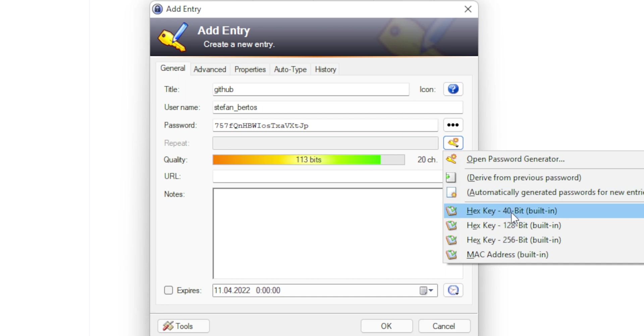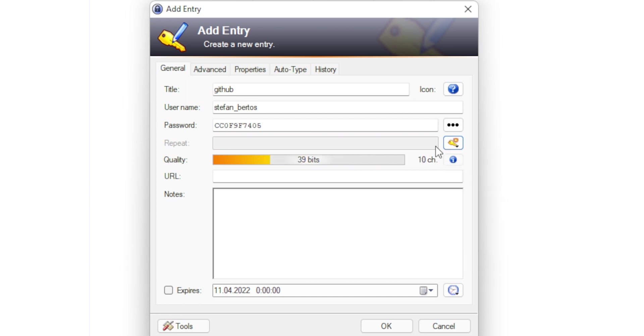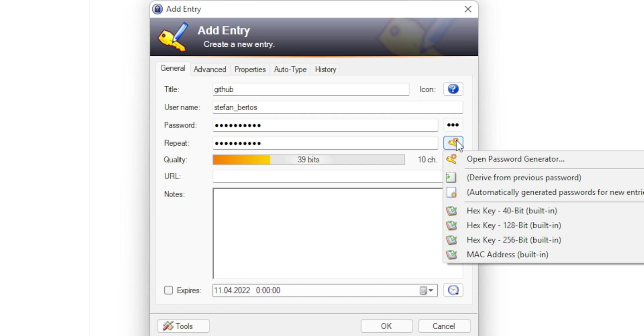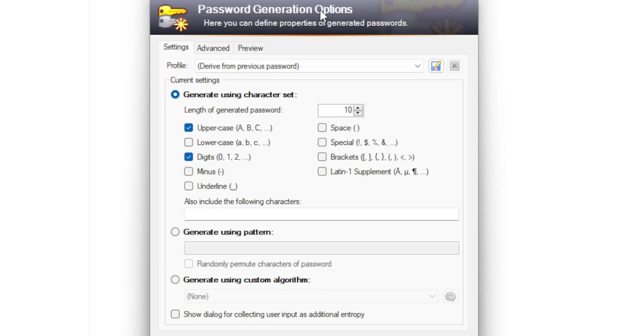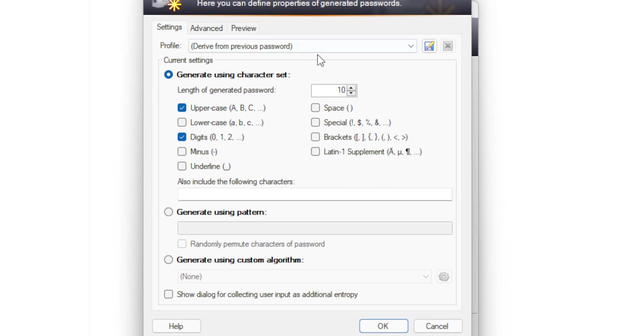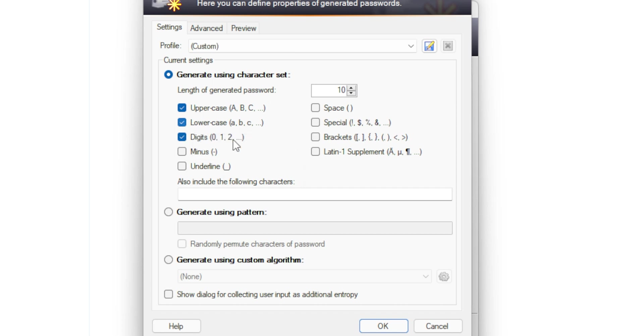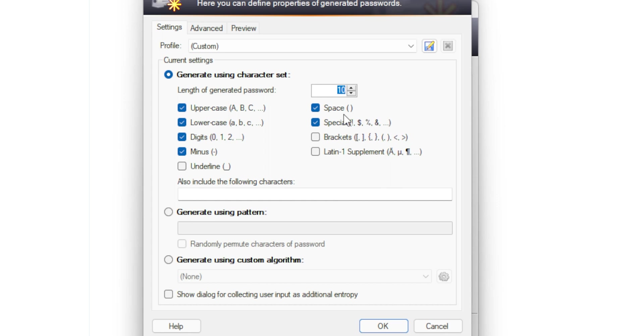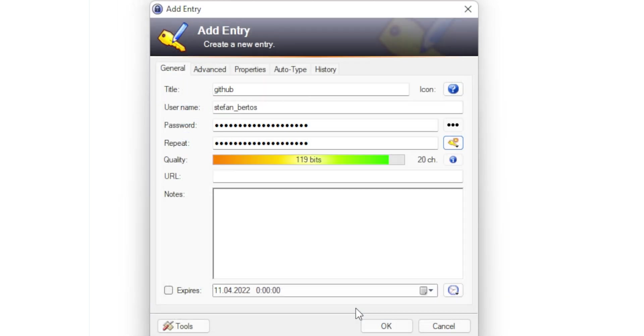And then usually what you want to provide is a title. What kind of a password it is. So I don't know. It would be for GitHub. I would type GitHub. Good thing is I can use also nice icons, which will represent somehow my password. This is also nice or custom icons. Then I usually need to provide the username and then obviously the password and the password is pre-generated.